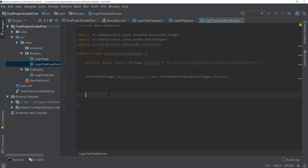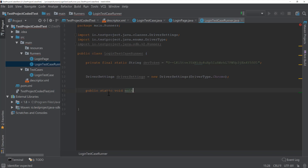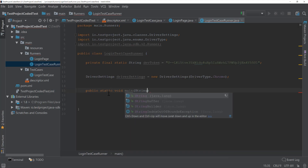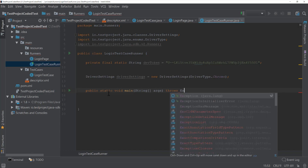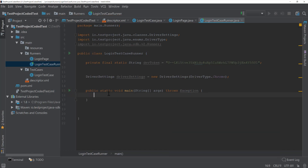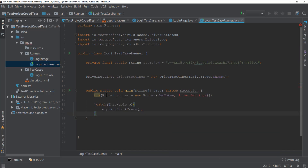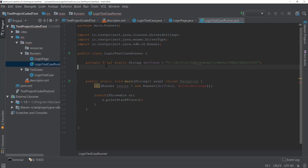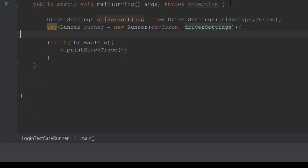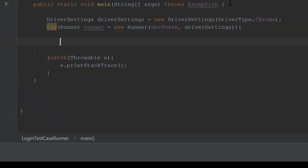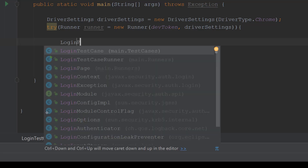I need to create a main method before I start. So it's going to be public static void main with String[] args, and I'm going to say throws Exception. I'll paste this code inside the main method so that the error will be gone. All good now — and then we are going to call our login page class here.